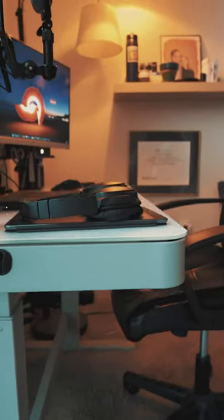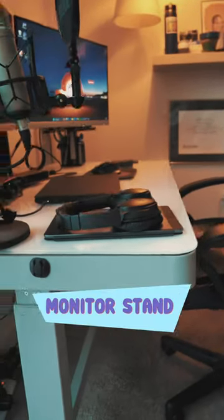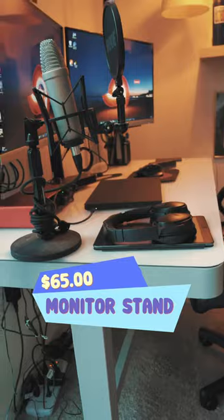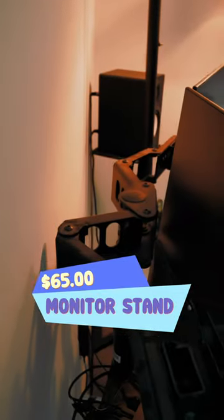This is a thicker desk, so you're going to need to get a monitor stand as opposed to a mount that clamps onto the edge of the desk.